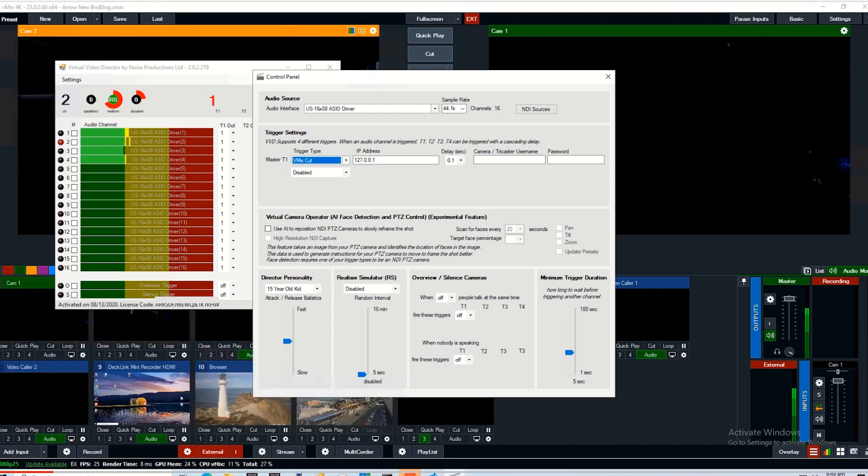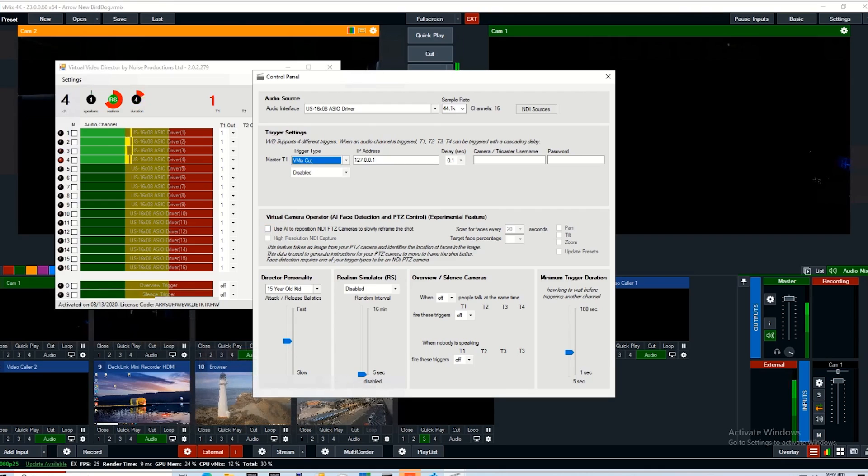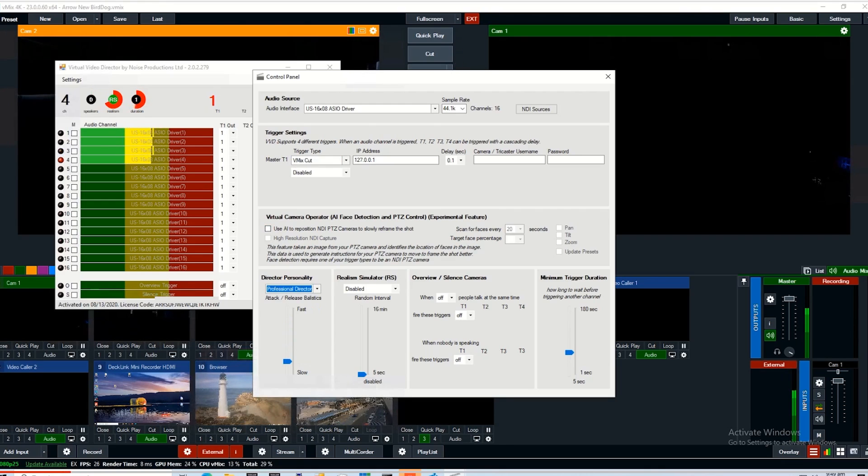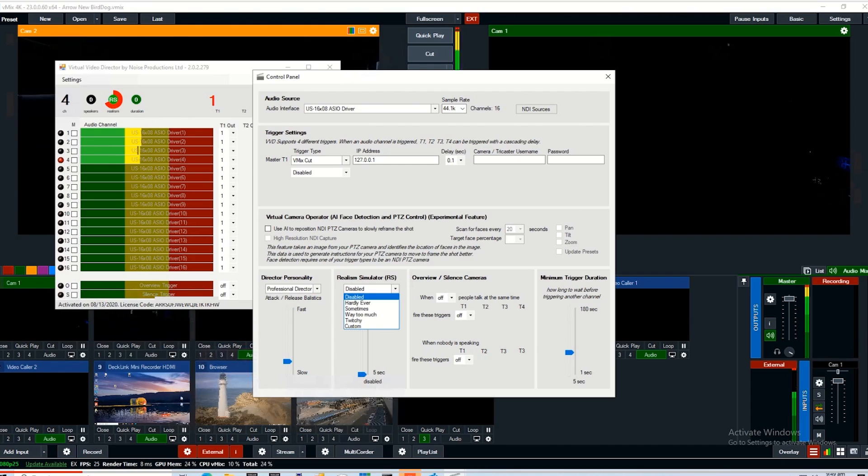Down below, you can select the personality that Virtual Video Director has. It basically just sets how quickly it responds to audio changes. I would start with the professional director level. We'll skip over the realism simulator for now and talk about that in another video.